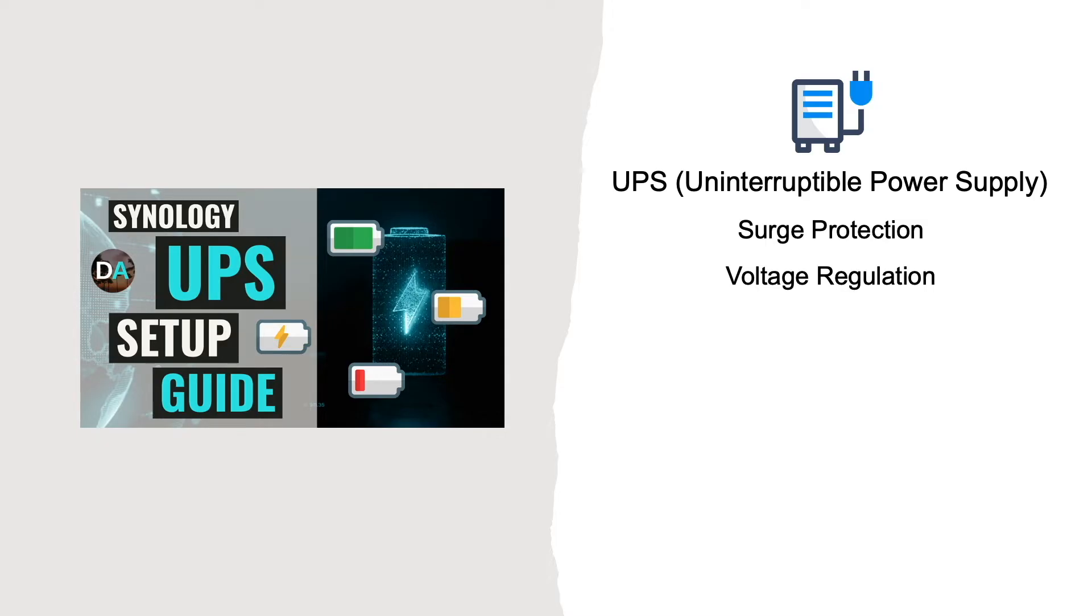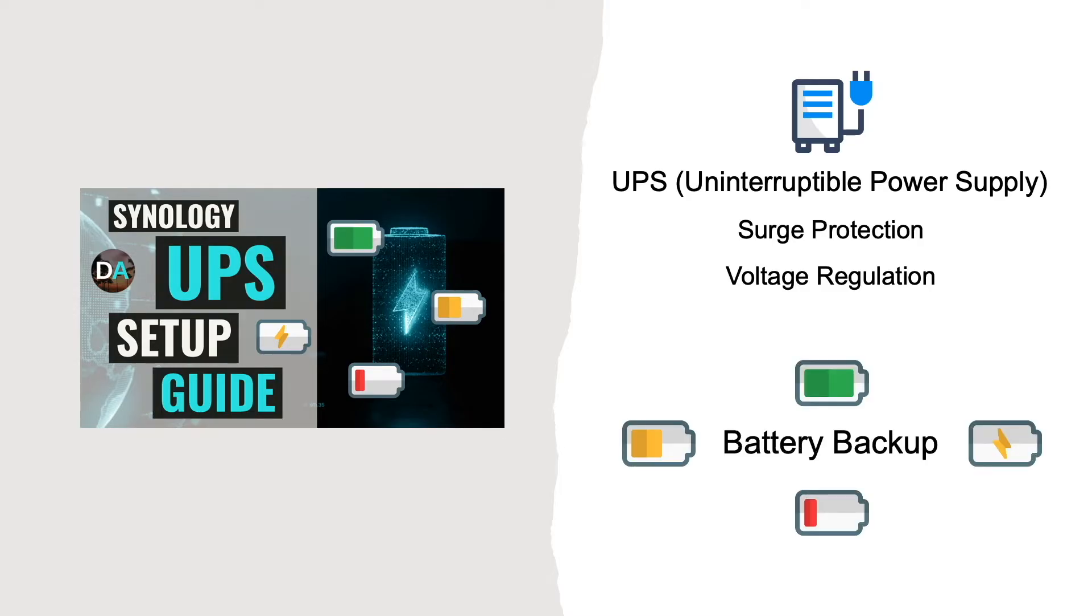Another benefit, and the focus of this video, is that a UPS provides battery backup to prevent sudden loss of power to your Synology NAS, which decreases the chances of data loss and storage pool crashes.